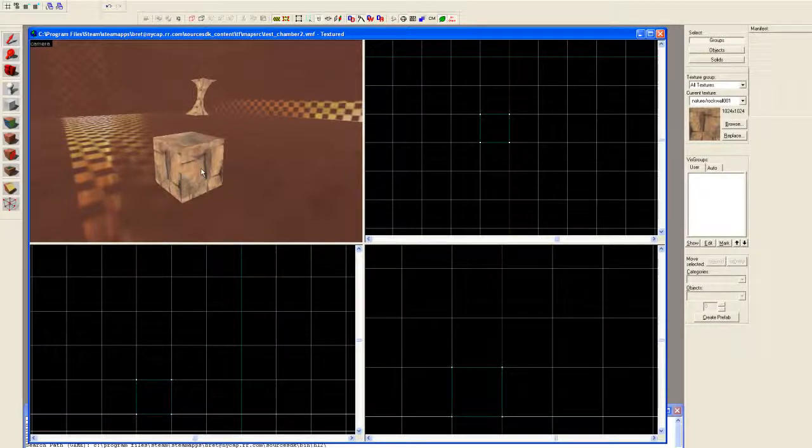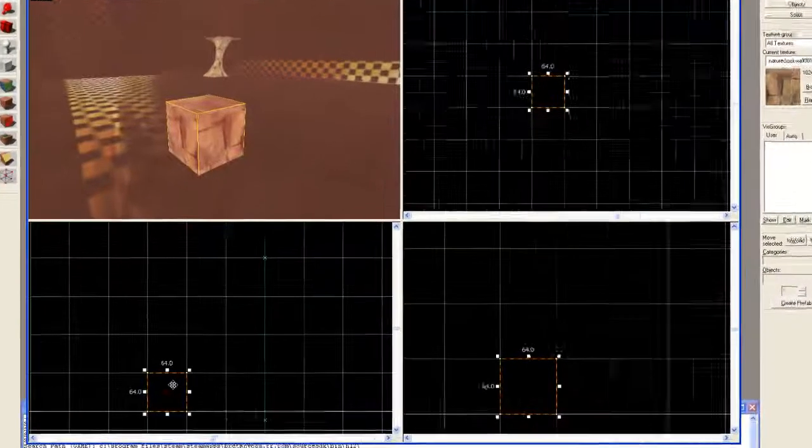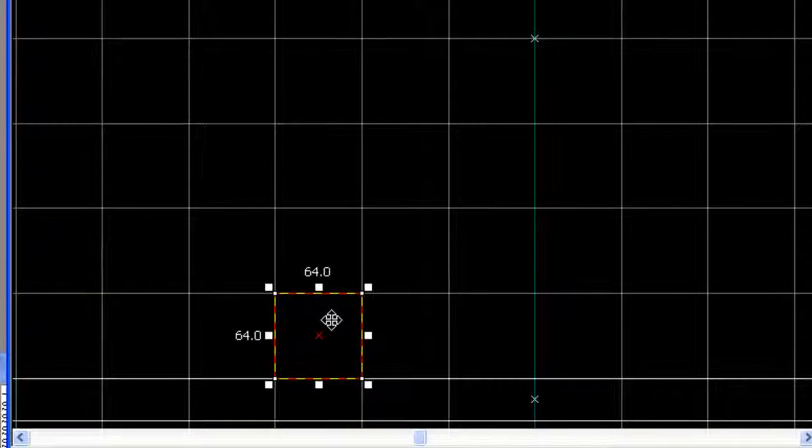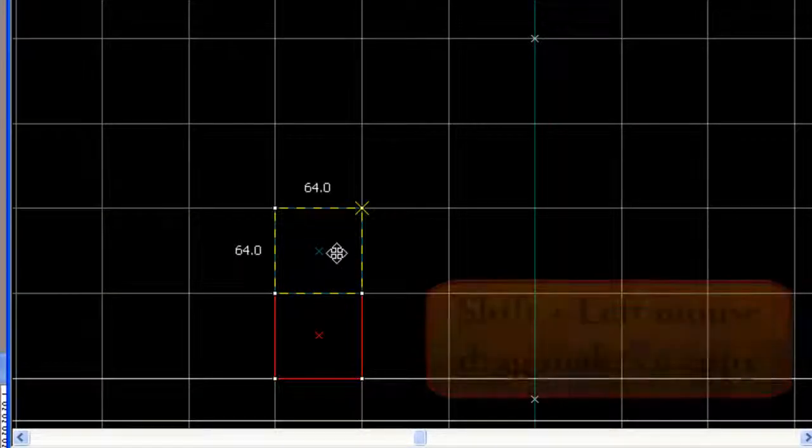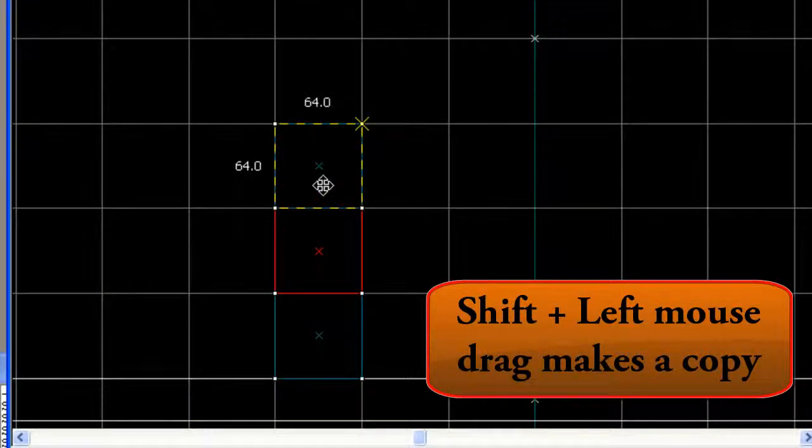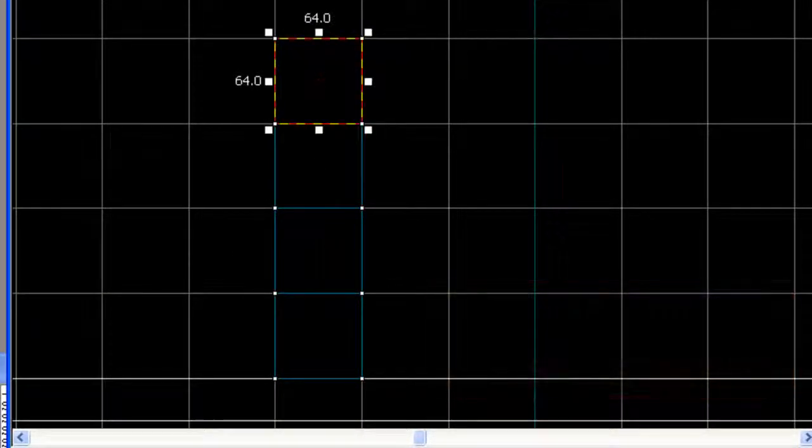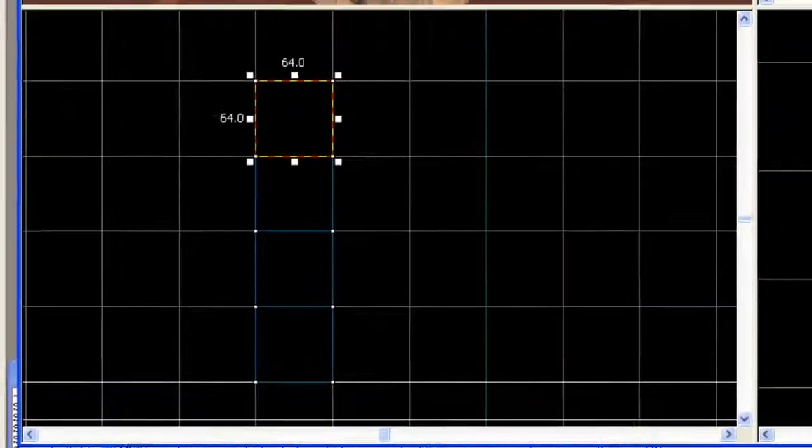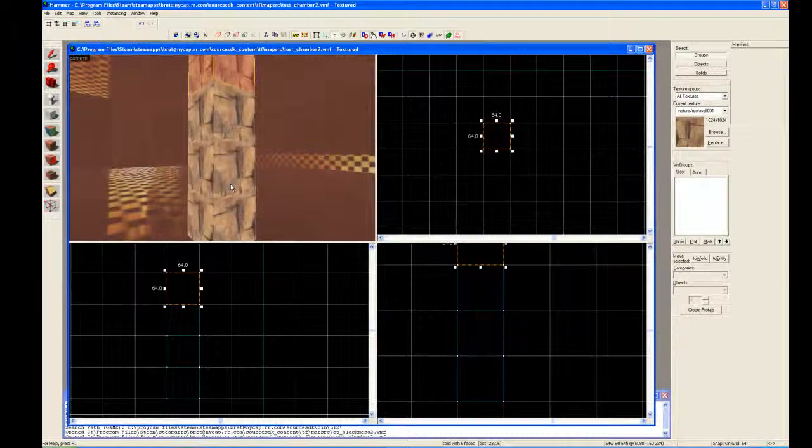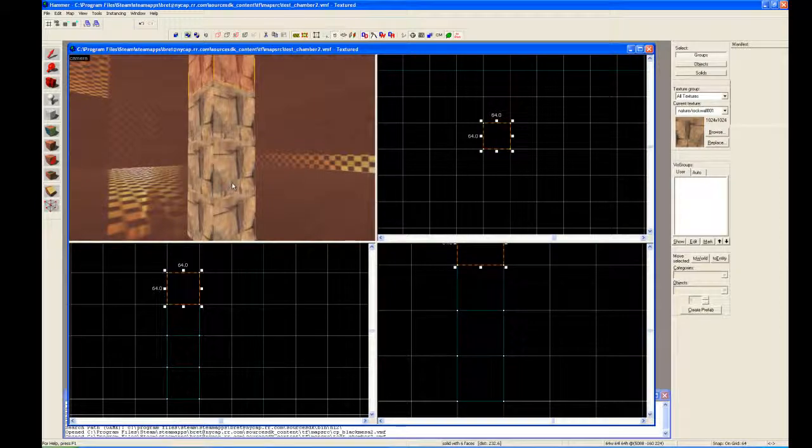Now we go select the block, we'll go to the side view, hit shift, then drag the left mouse button up and then create three more. And now we have a four segmented column and this is what we're going to be starting with.